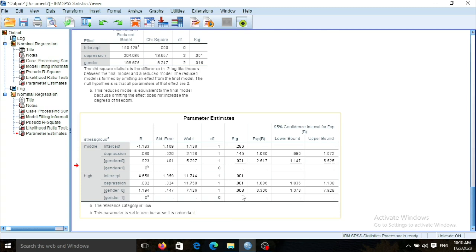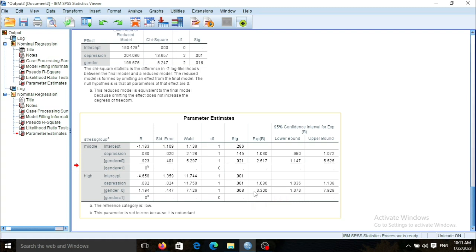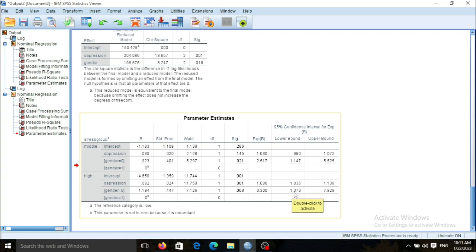For the highest stress group, I can also conclude that being men compared with being women can impose more risk of having a high level of stress. The value 3.3 shows that being men imposes 230% more risk of having a high level of stress, and the confidence interval does not include one, meaning the result is significant.